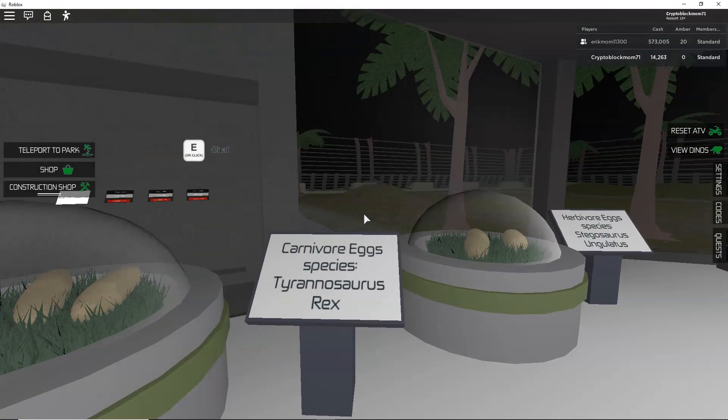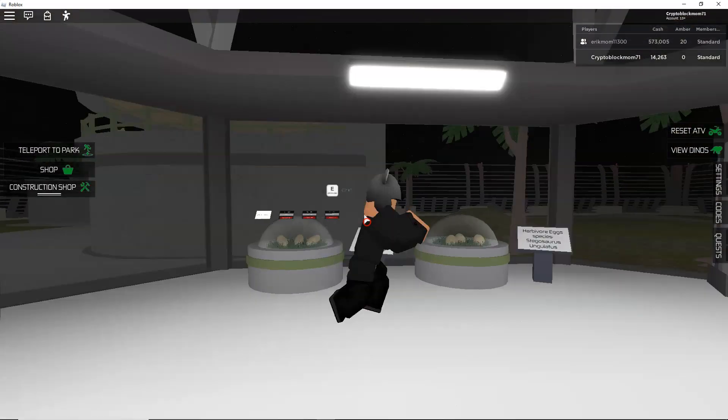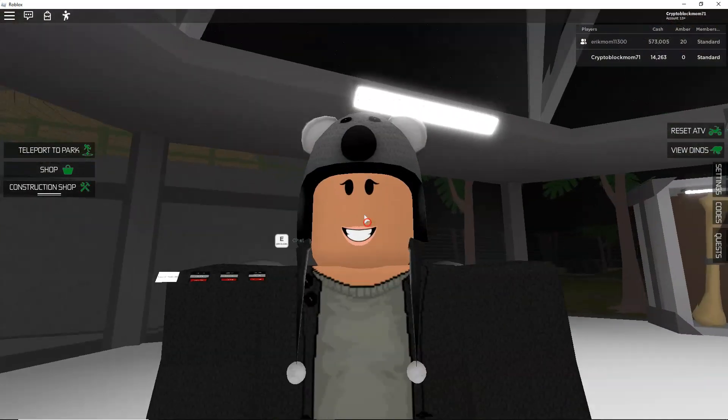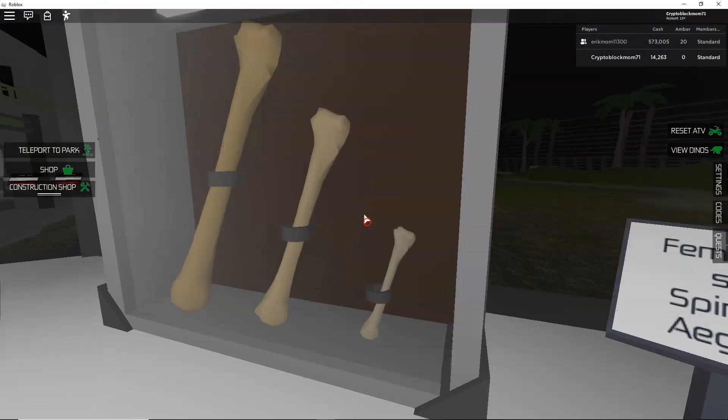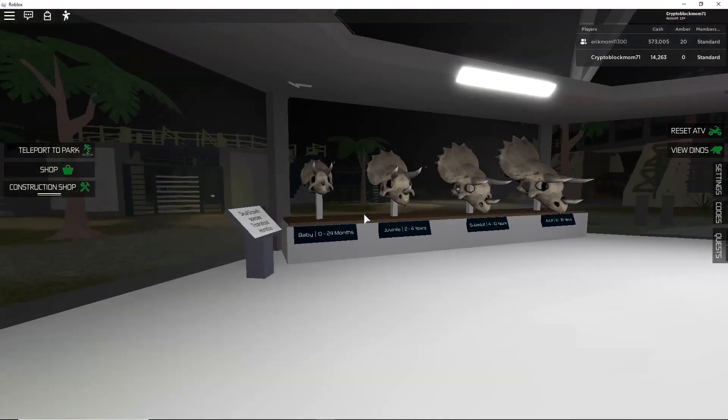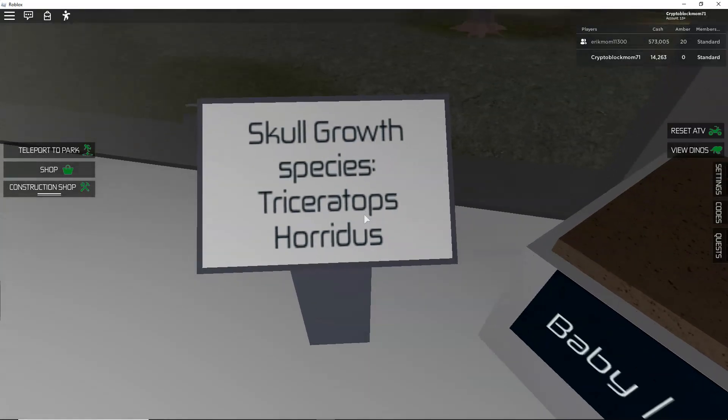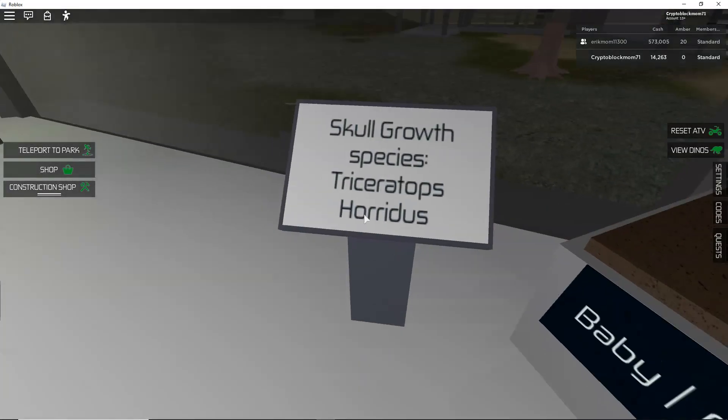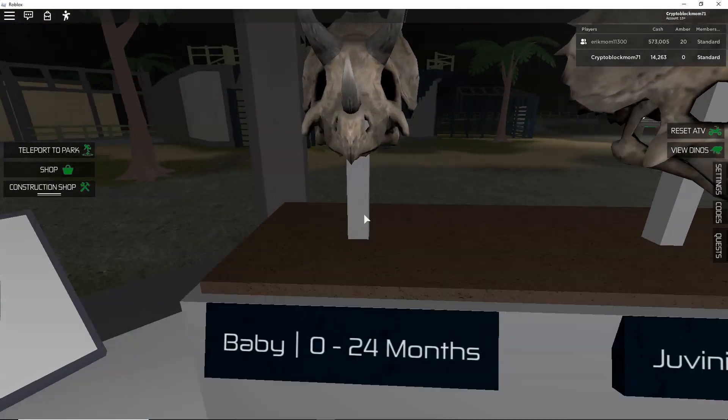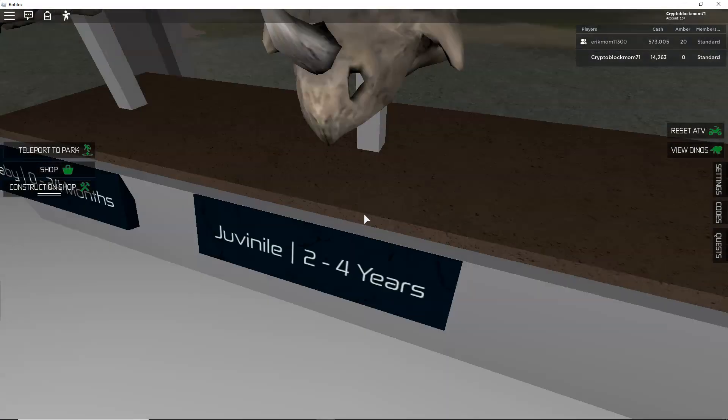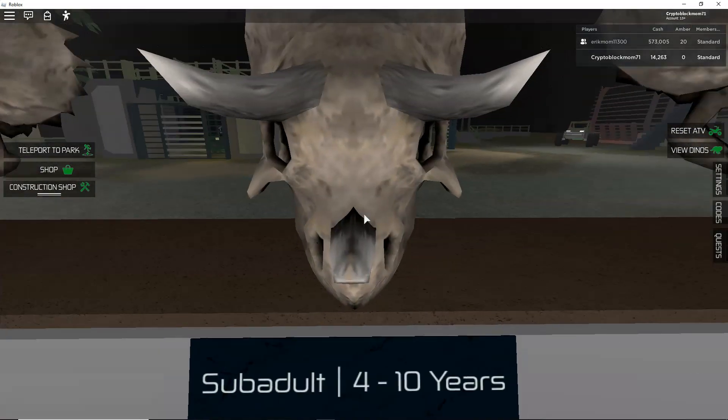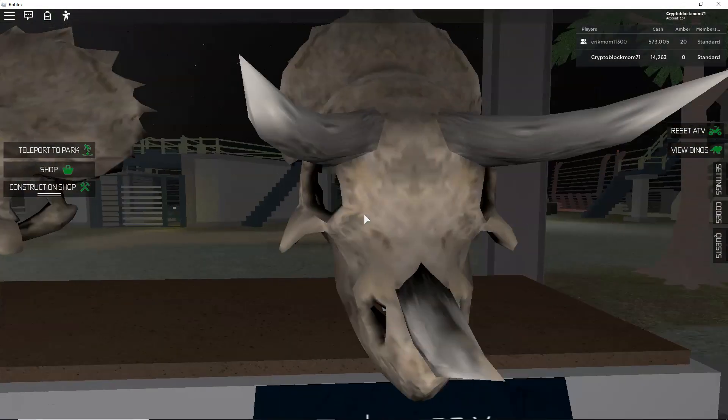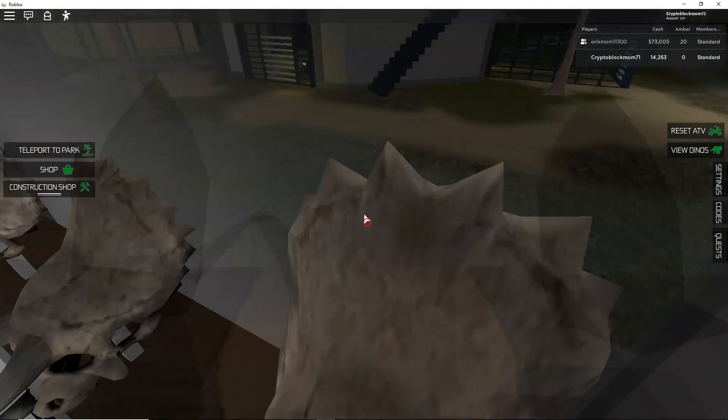And we're gonna go into the main part of the Jurassic Park. These are carnivorous species Tyrannosaurus Rex, and these are bones, size comparison. And this is the herbivorous species Triceratops horridus. This is a baby, that is a juvenile.